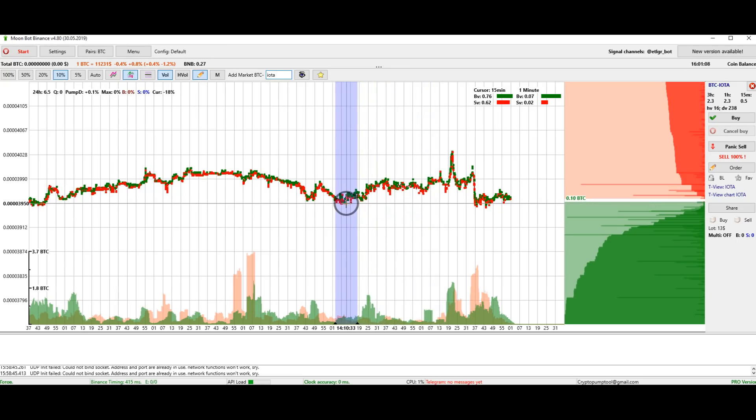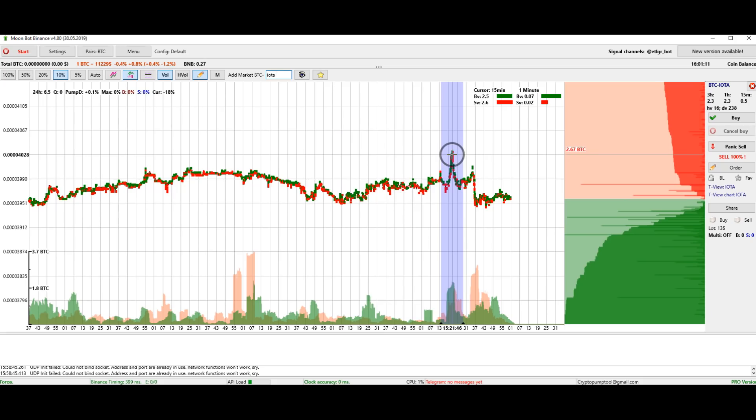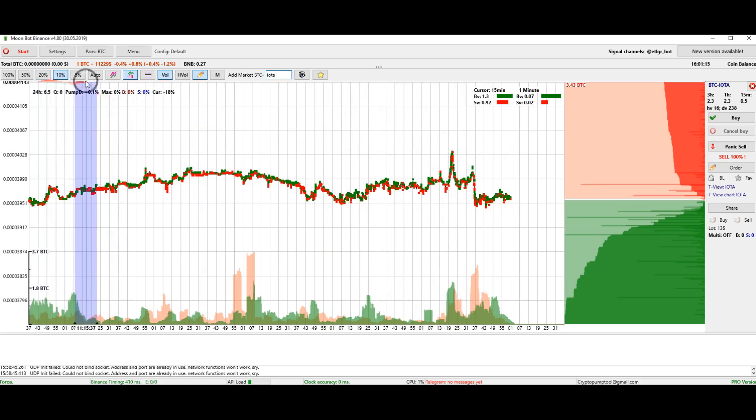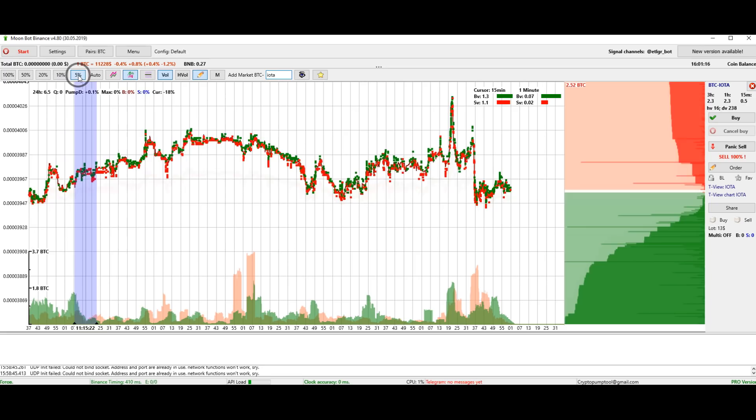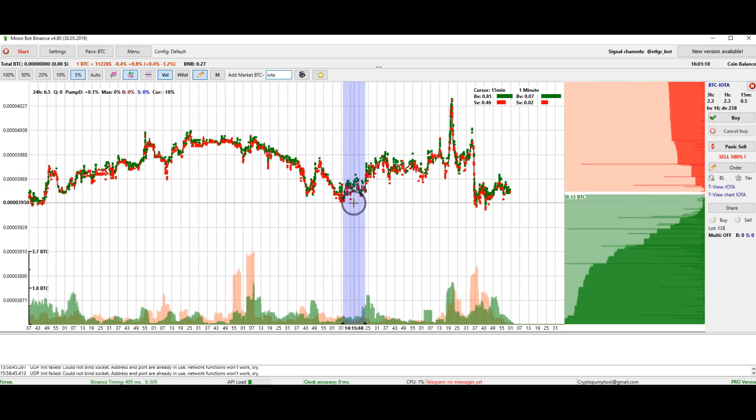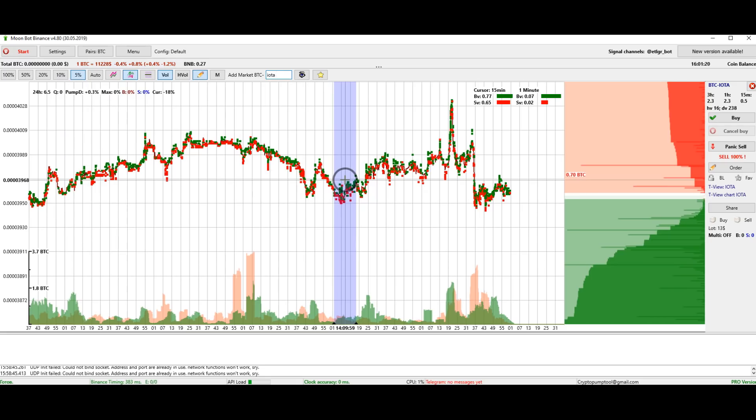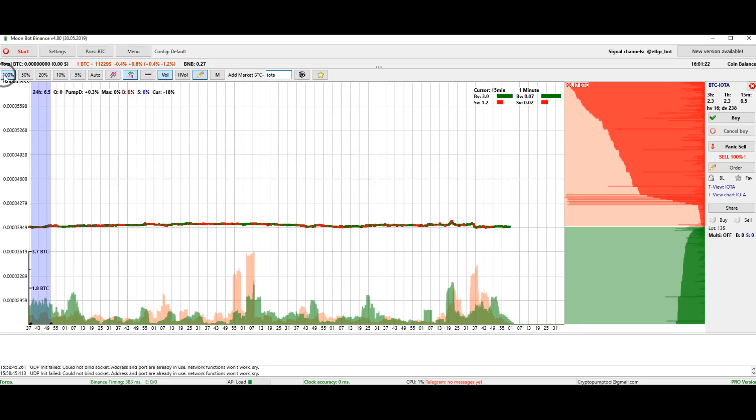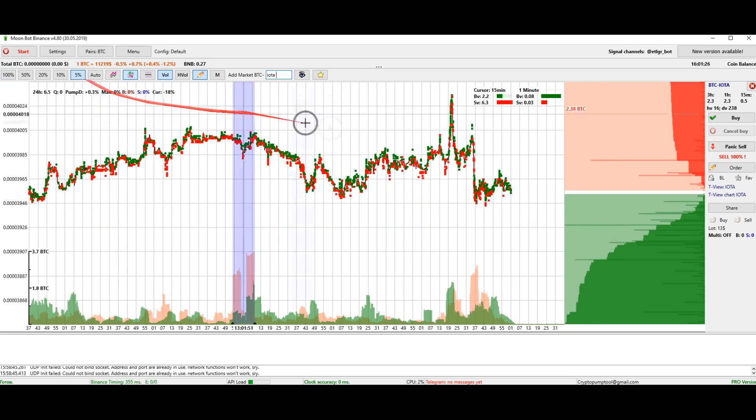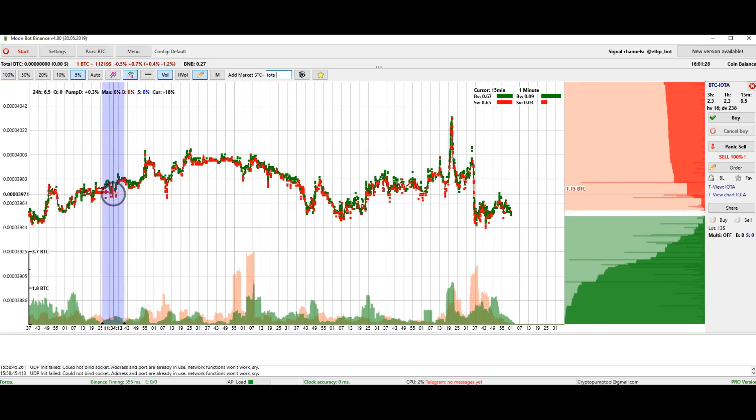It means that from 14.10 to 15.20, IOTA increased by slightly more than 2%. You can zoom in. If you make it 5%, then one cell is half the percentage of the price movement. Accordingly, if it's 100%, then one cell is 10% of the price movement.